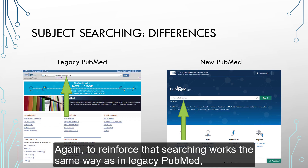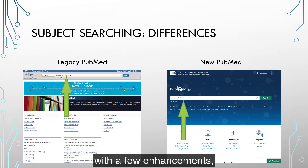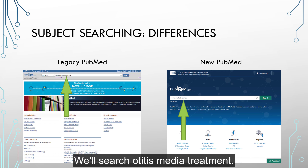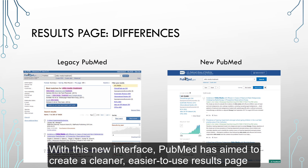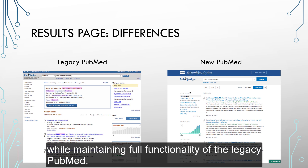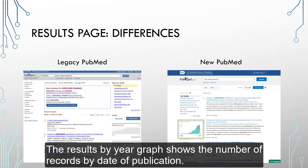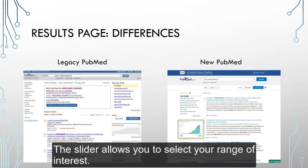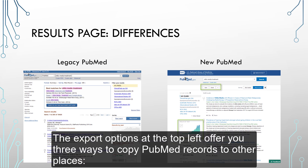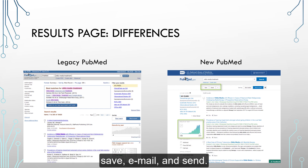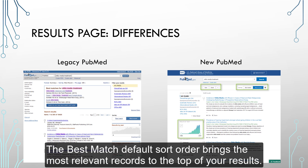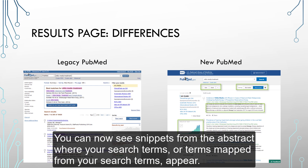To reinforce that searching works the same way as in legacy PubMed with a few enhancements, let's try a subject search. We'll search otitis media treatment. With this new interface, PubMed has aimed to create a cleaner, easier to use results page while maintaining full functionality of the legacy PubMed. The results by year graph shows the number of records by date of publication, and the slider allows you to select your range of interest. The export options at the top left offer you three ways to copy PubMed records to other places: Save, Email, and Send. The best matched default sort order brings the most relevant records to the top of your results. You can now see snippets from the abstract where your search terms, or terms mapped from your search terms, appear.